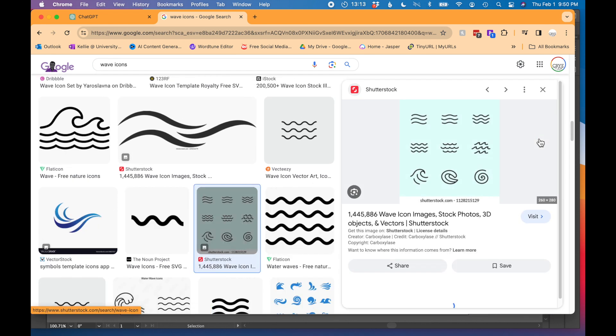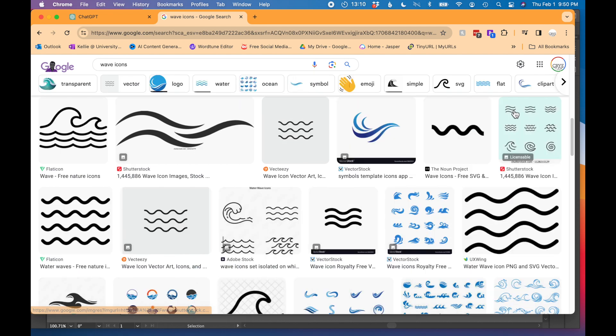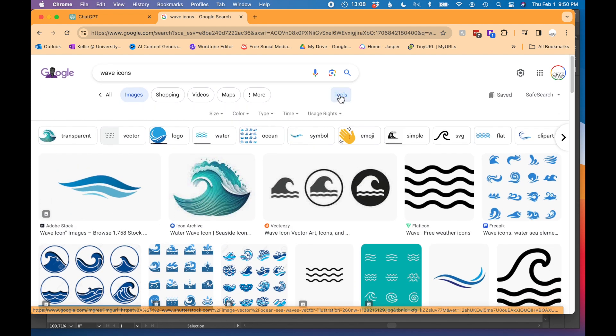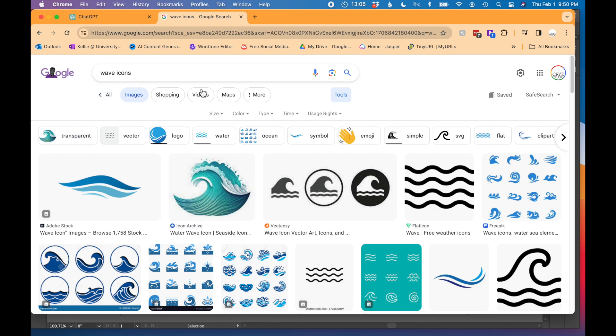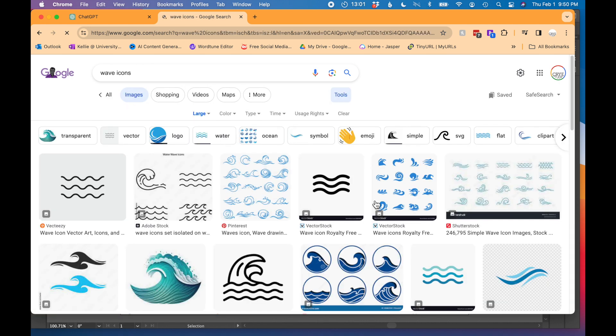I'm really liking these. Another tip just so you get high res images is you can go in Google Images, go to the tools, go to size and just find large images.